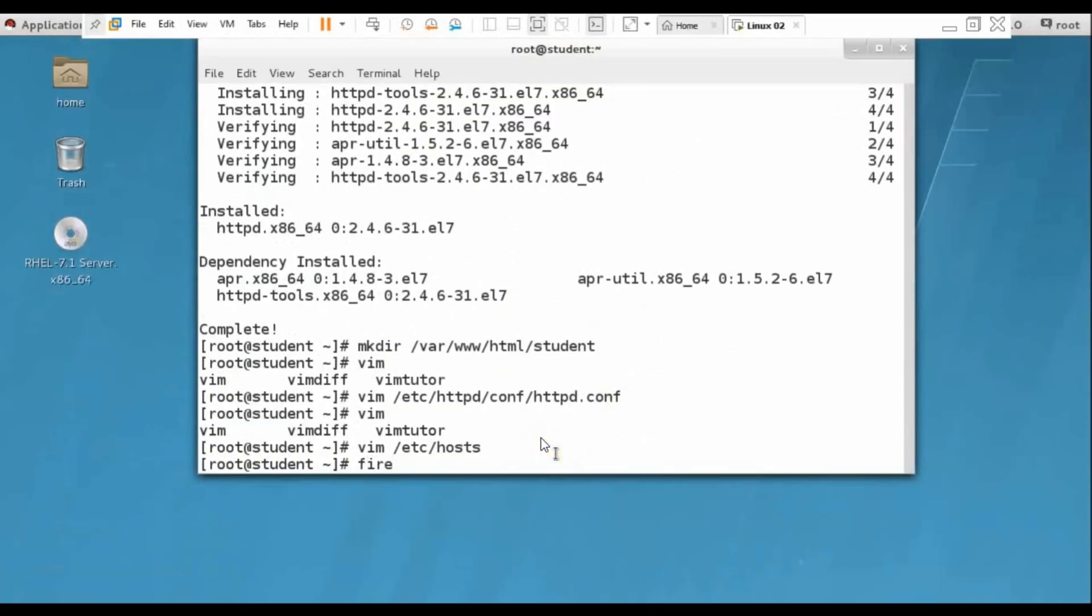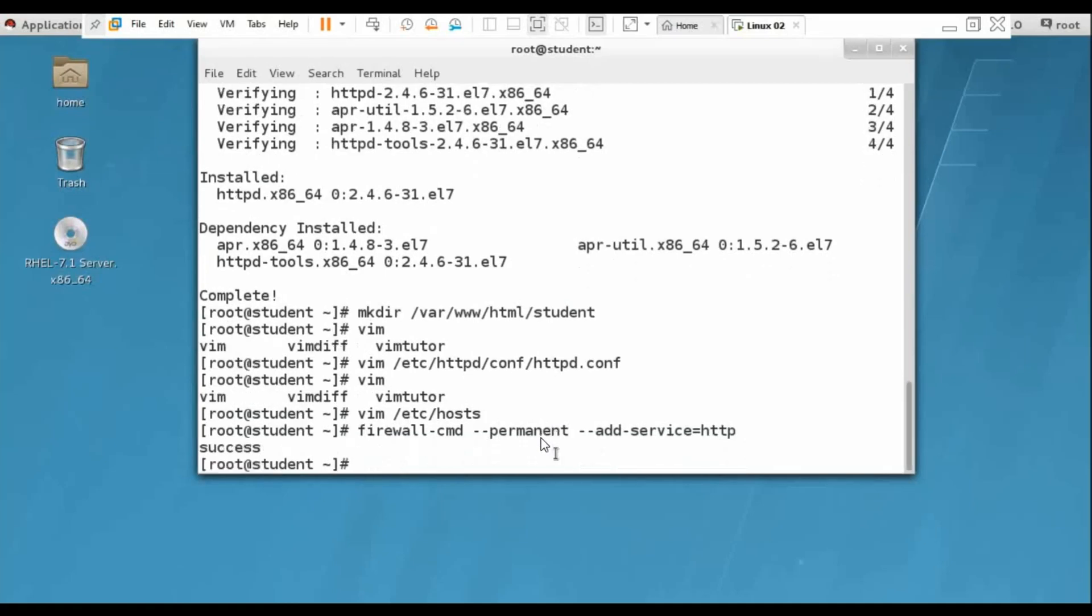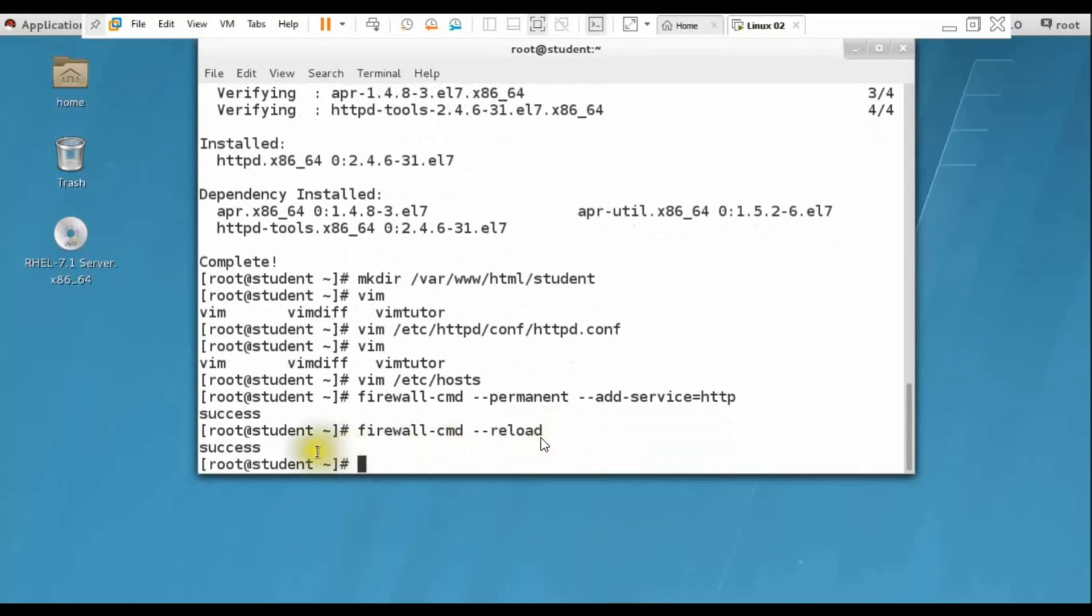Now we have to configure two commands for firewall. First is firewall-cmd --permanent --add-service=http. We are adding http service - success. Reload http service - that's also success.